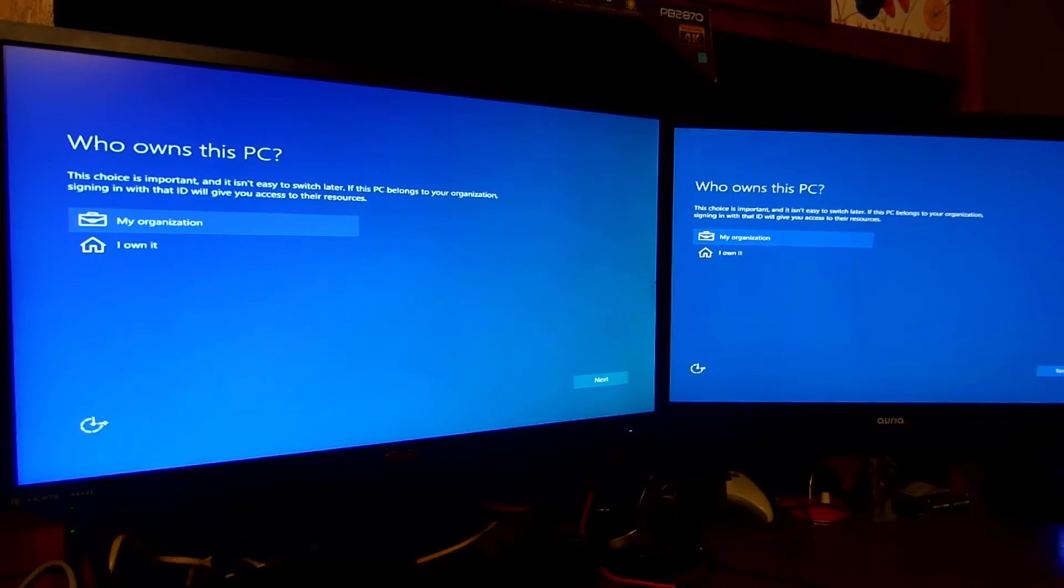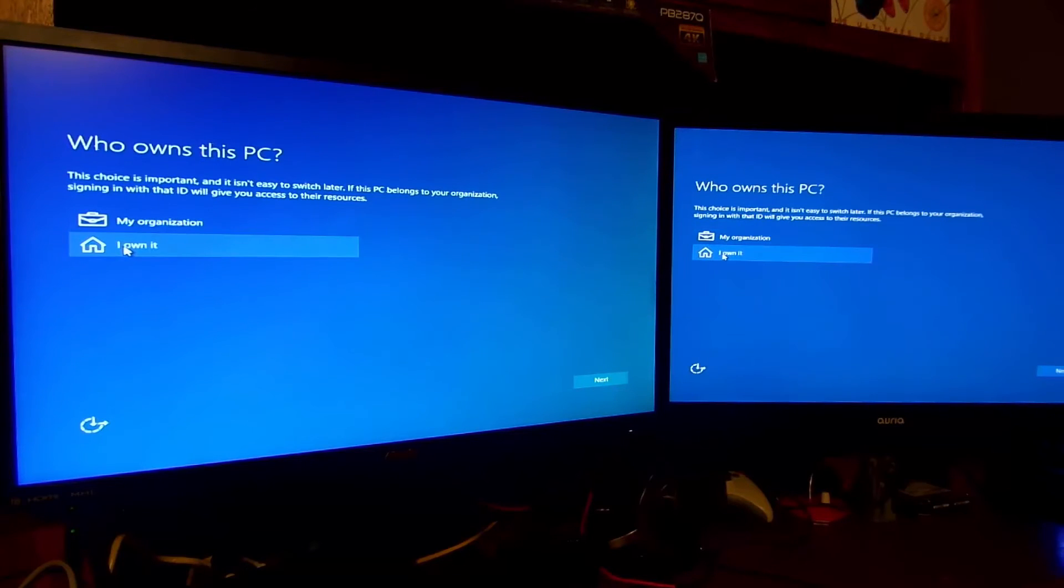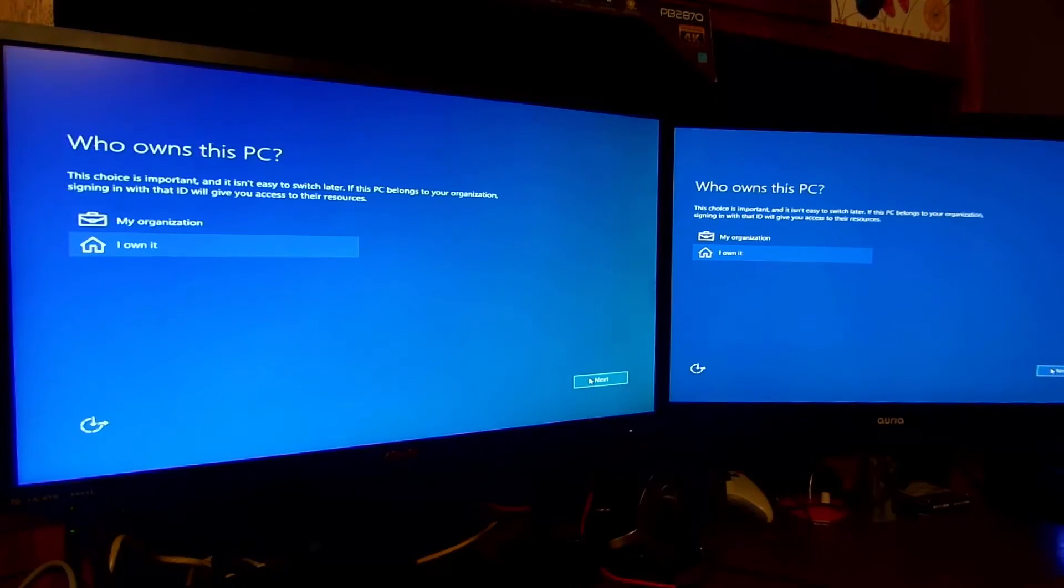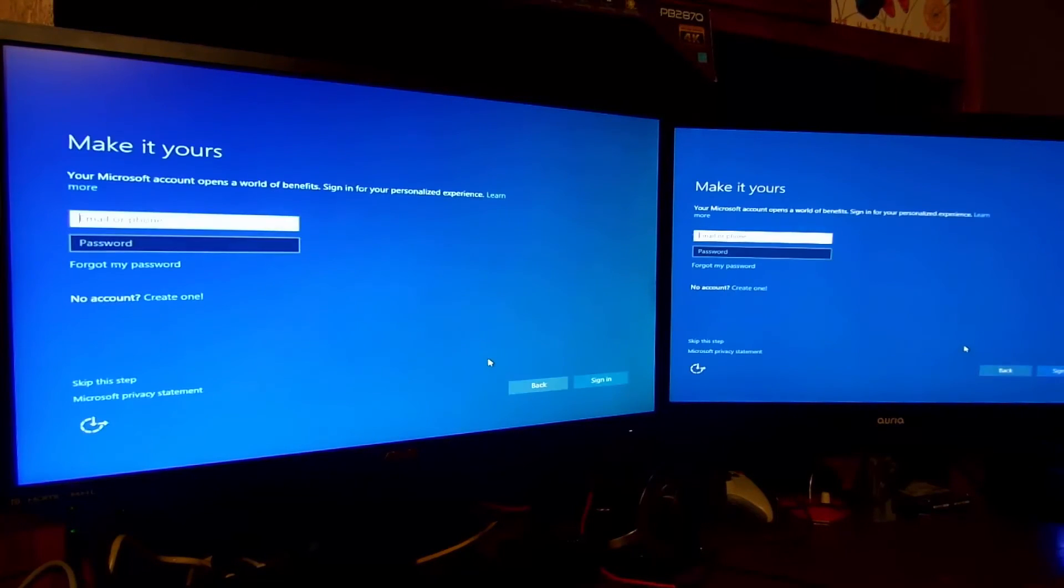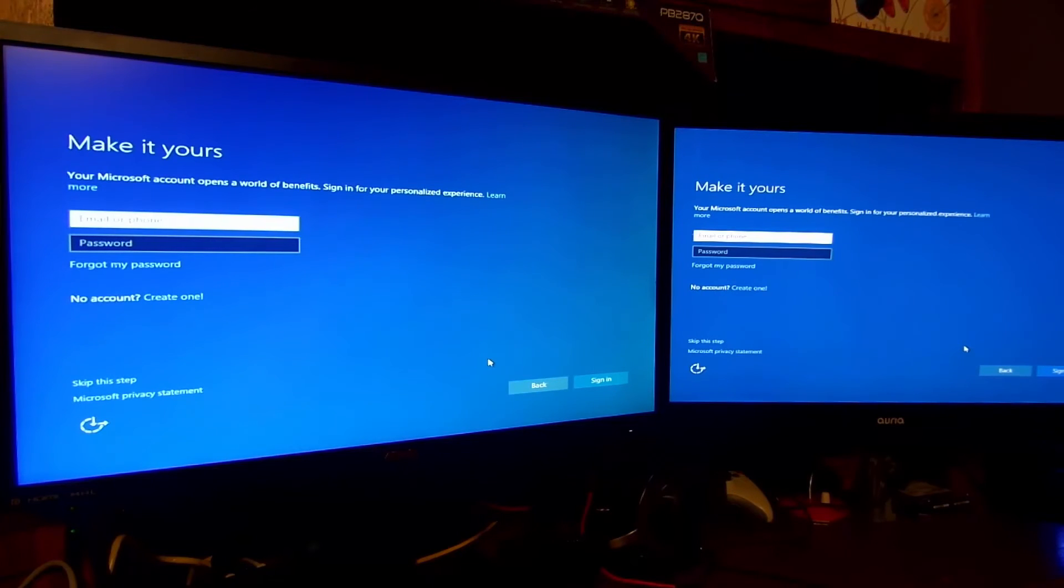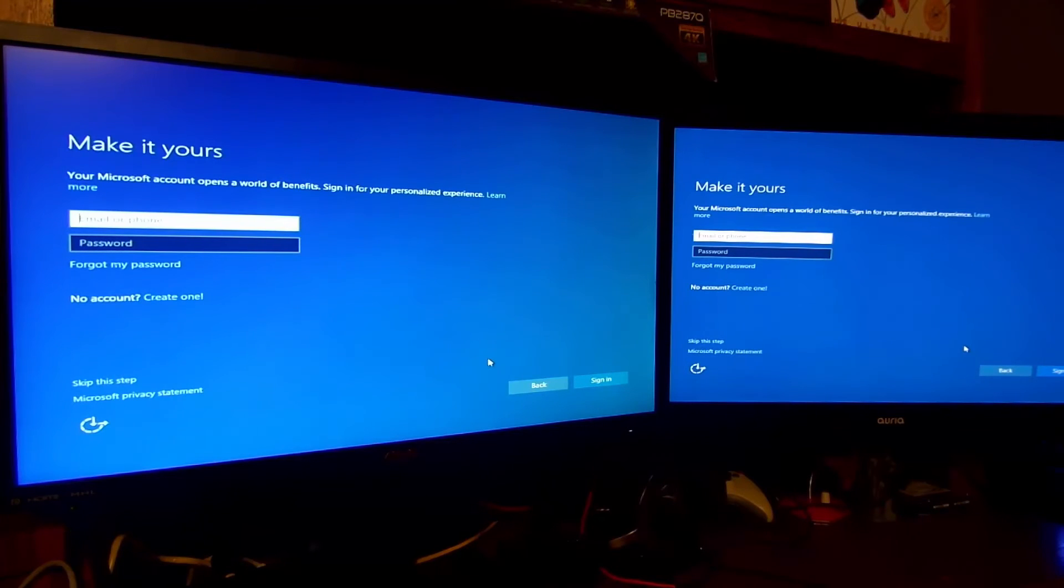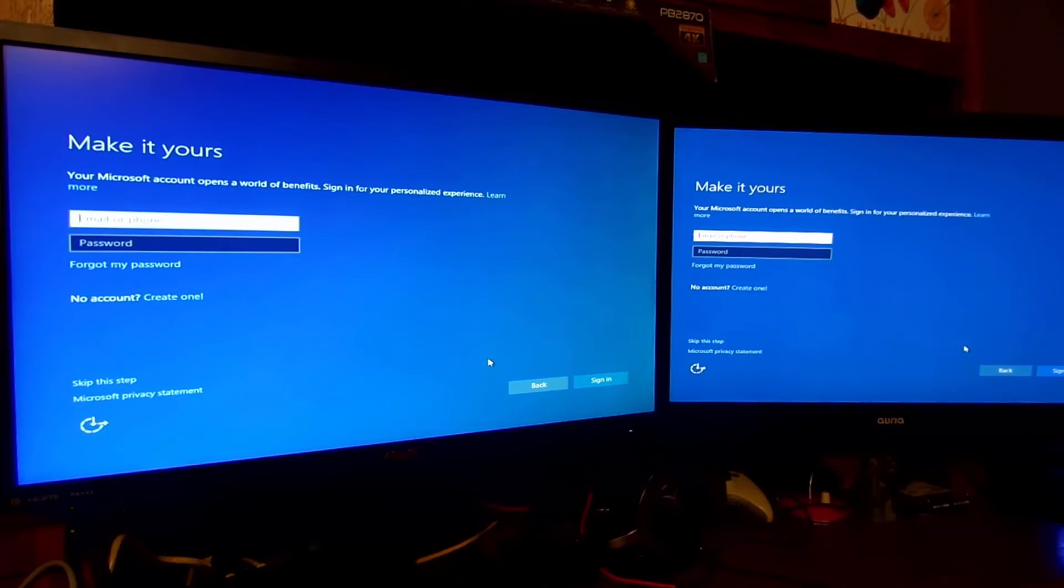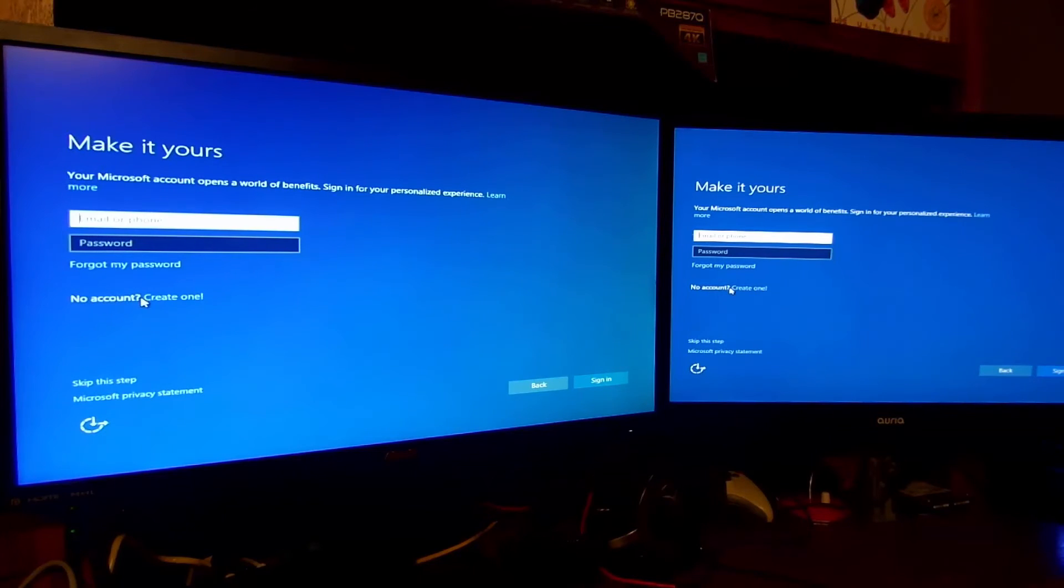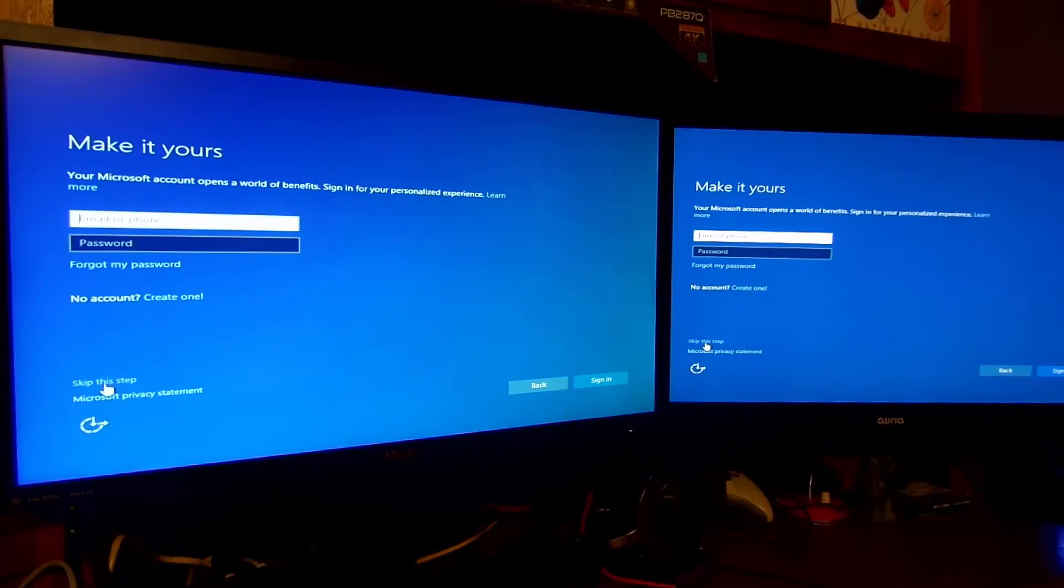Who owns this PC? I do. Click next. Email or phone: I'm going to type in my information here and then click sign in. I'm not going to show you my info though. Or then you can select no account and create one, or skip this step.